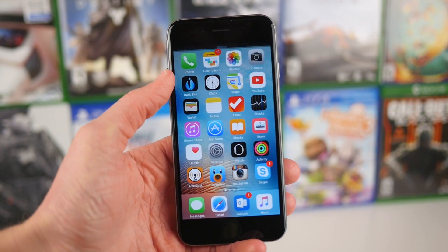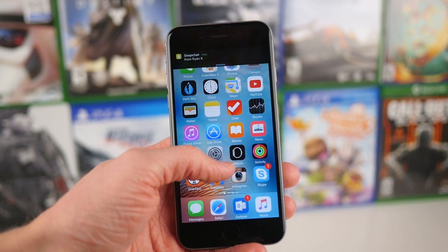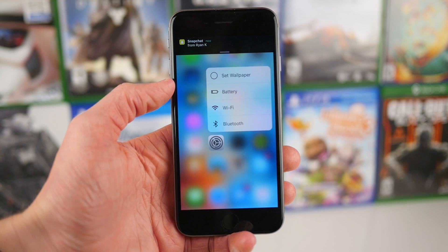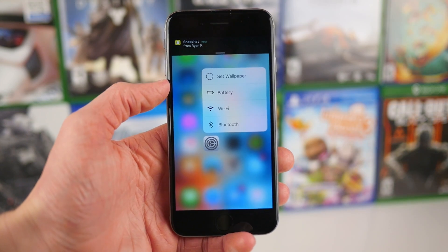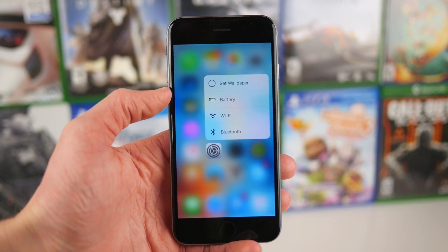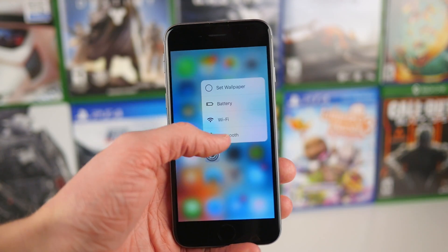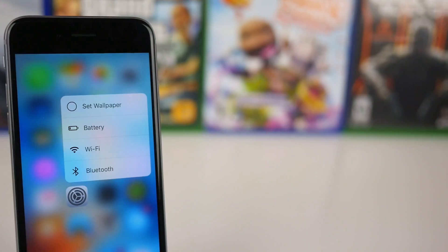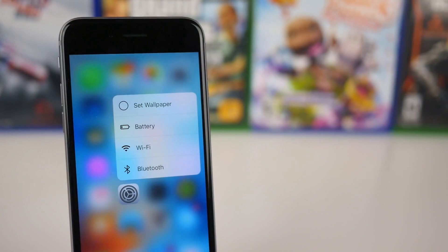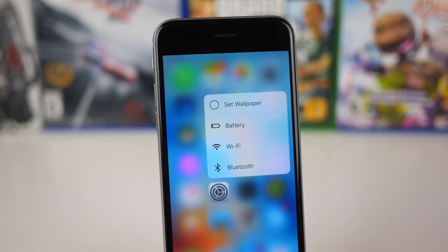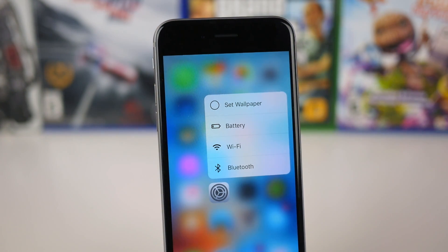But up until today when iOS 9.3 Beta 1 was released, there were no 3D Touch options on the Settings app. But if we go ahead and 3D Touch on it now, we have 4 options. We can set a wallpaper, go to the Battery Preference panel, or view Wi-Fi and Bluetooth settings.